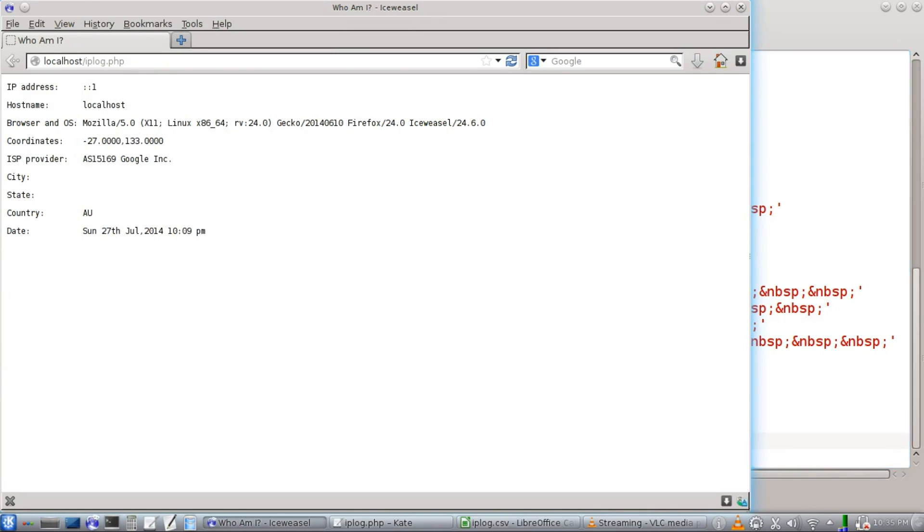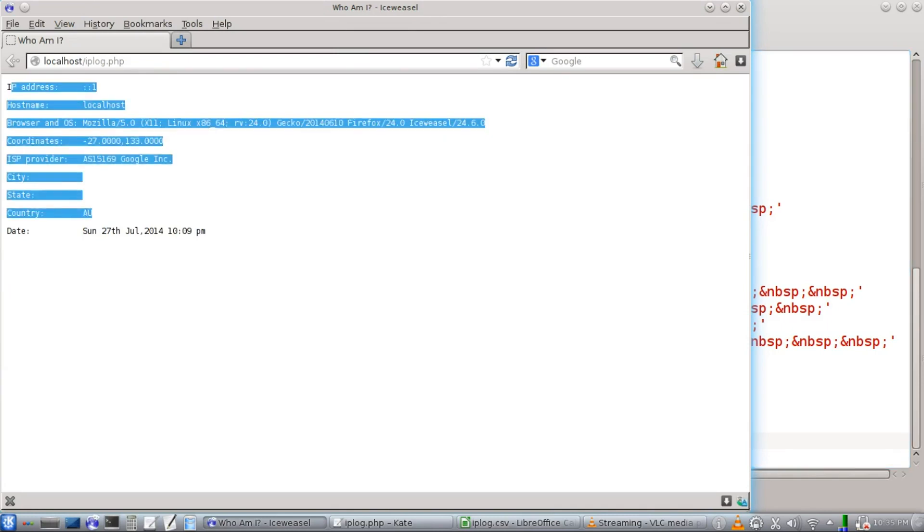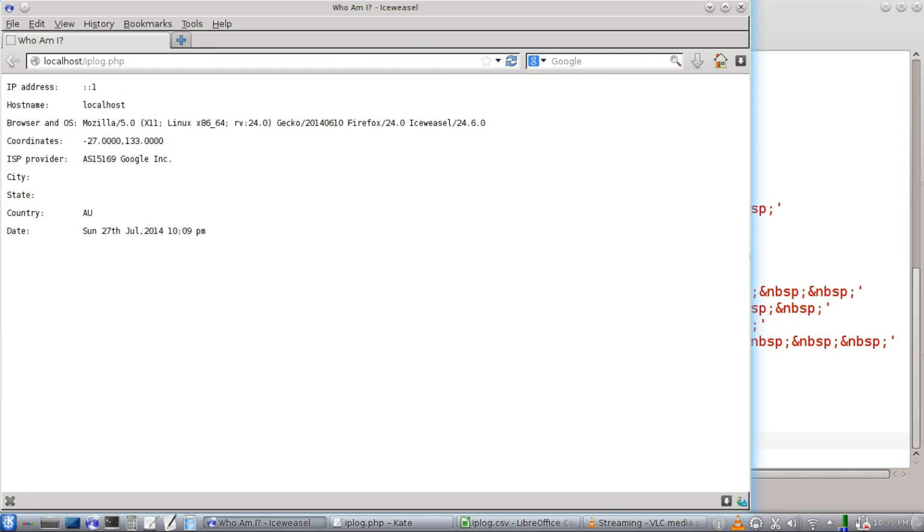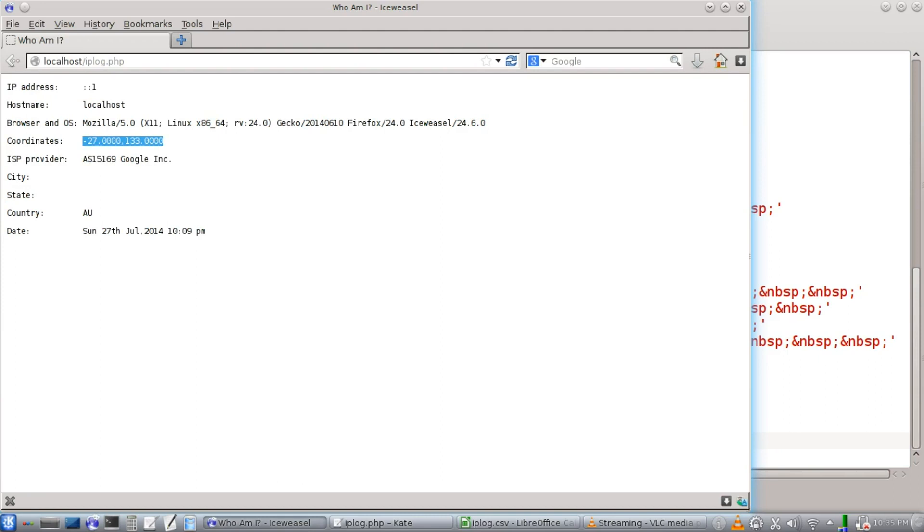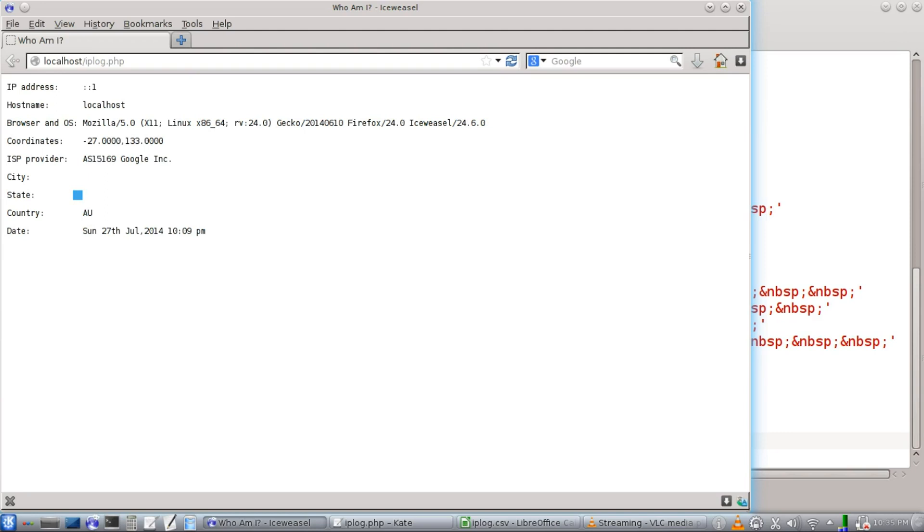Alright, here we're just going to see what it's going to look like whenever the user sees the output. You're going to get their IP address, host name, the browser and operating system, GPS coordinates, and also their ISP provider, city and state, and country. Now these will usually show up if you put this PHP file on a remote web server.